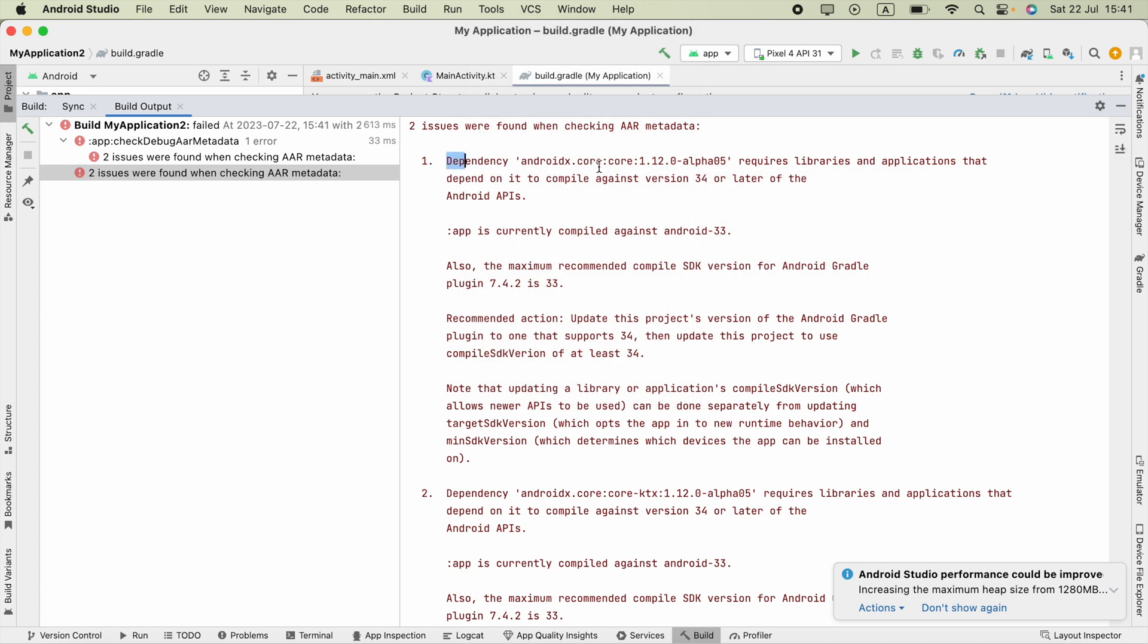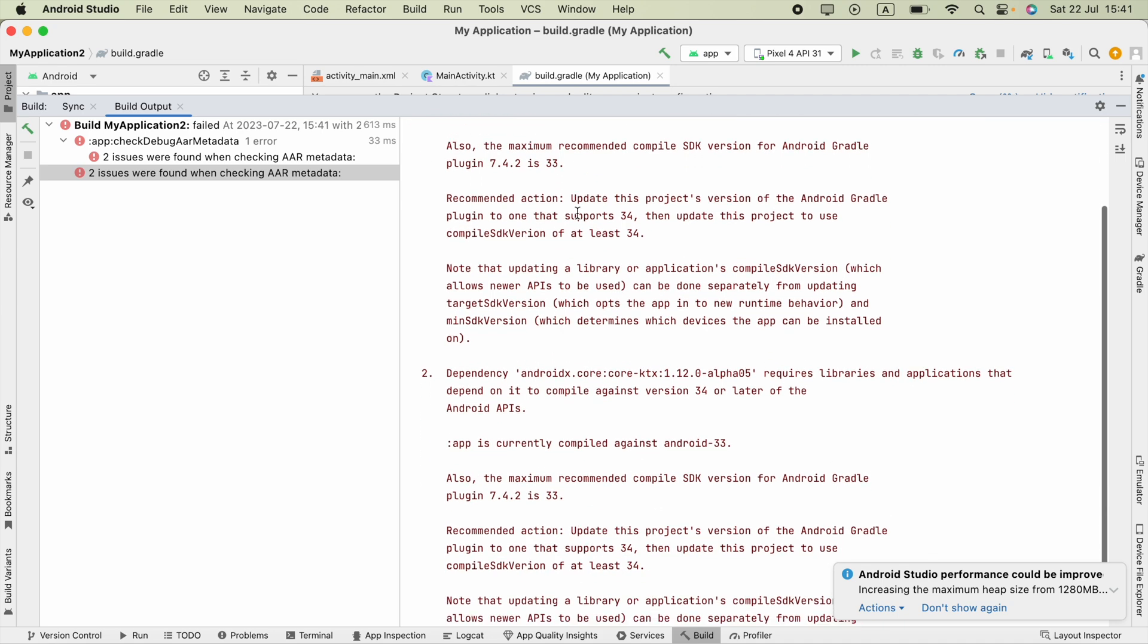Dependency androidx.core.core: this version requires libraries and applications that depend on it to compile against version 34 or later of the Android APIs.